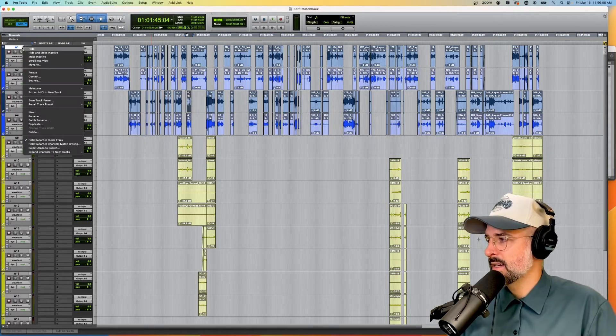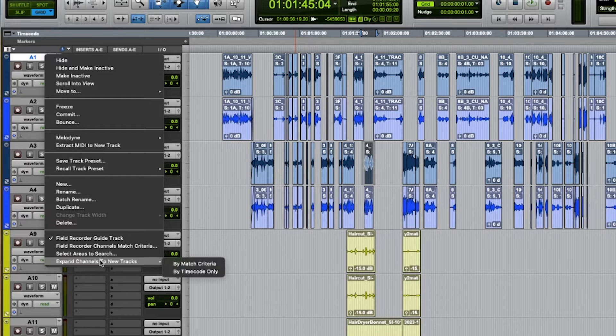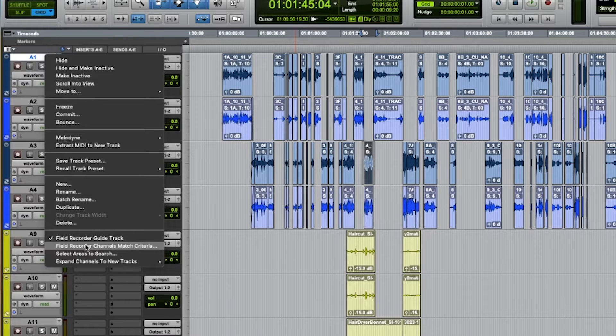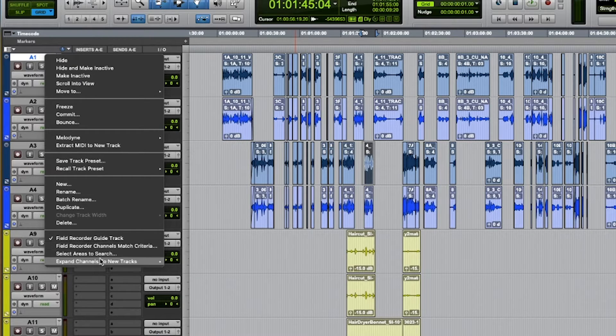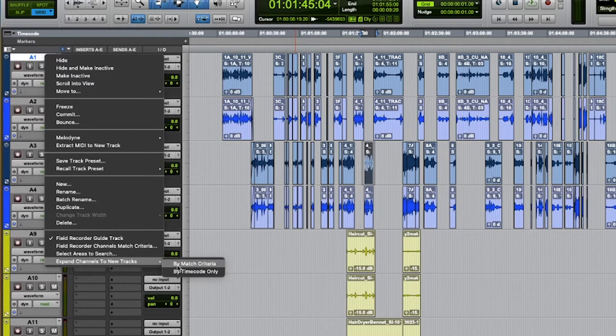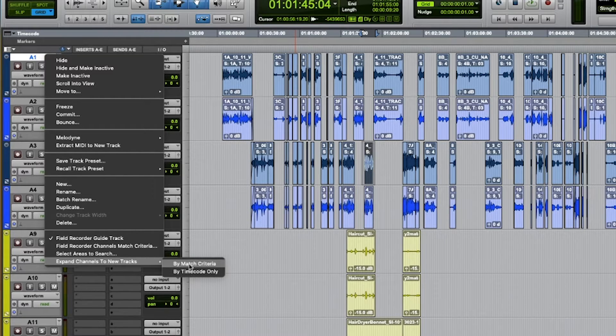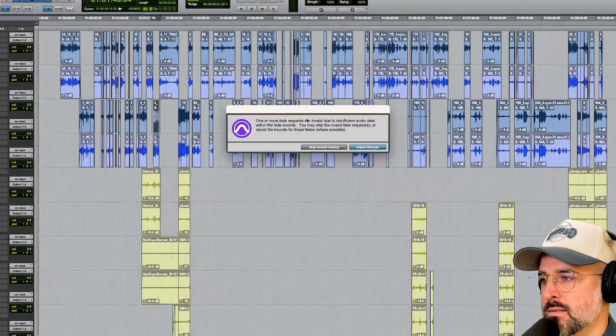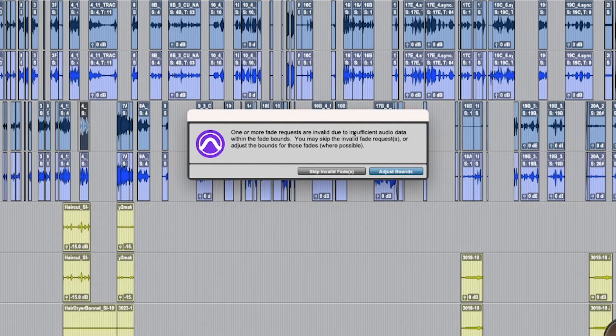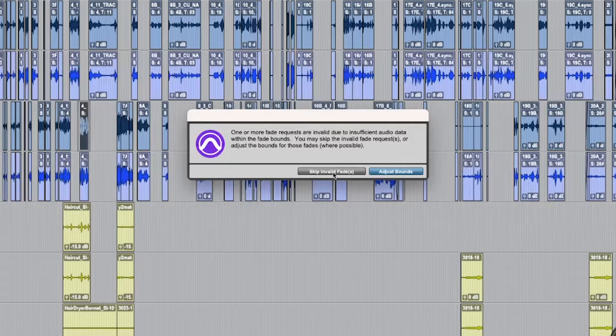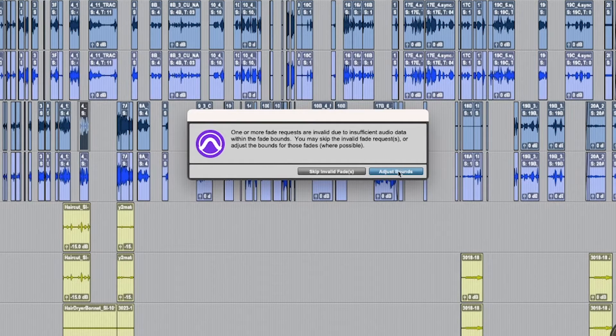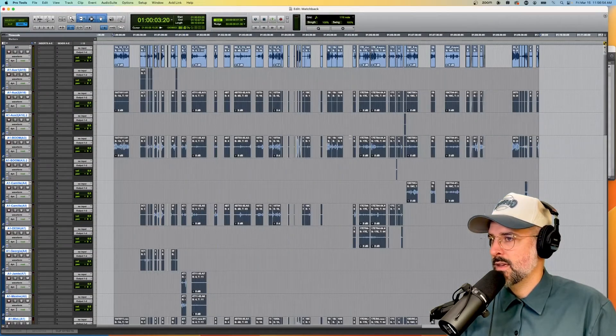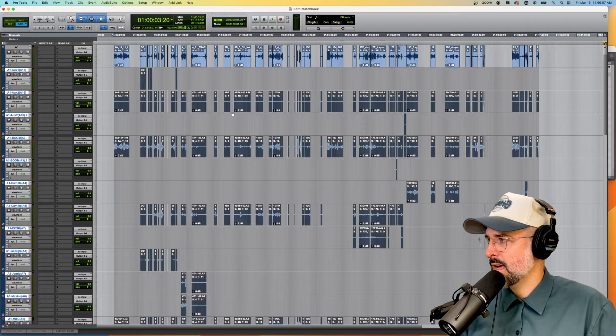Next time, it's going to change your screen. I'm going to right-click again and expand channels to new tracks, and you have two options here. So remember earlier, we did this field recorder channels by match criteria. So there you go, by match criteria. So it'll find everything by what you decided earlier, or you could do by time code. So let's try match criteria first. You may find something like this. This is not too big of an error. It's just saying that there's some fades or crossfades that got created that it can't duplicate properly, and it's just going to say you can either skip these or adjust bounds. So you can adjust bounds if you'd like to. And there you go. That's what it should look like.